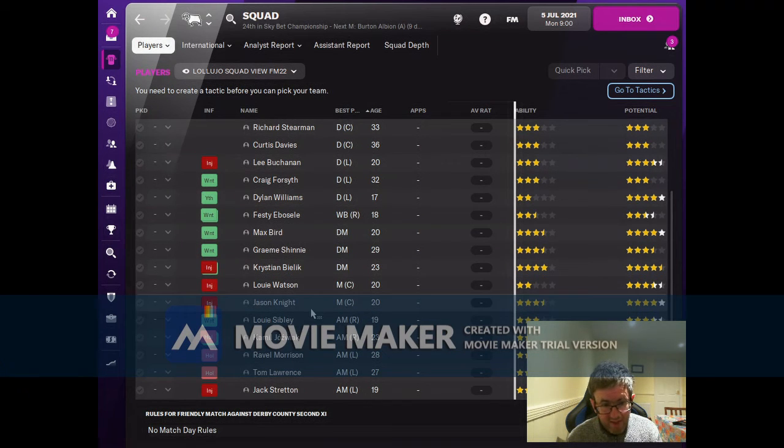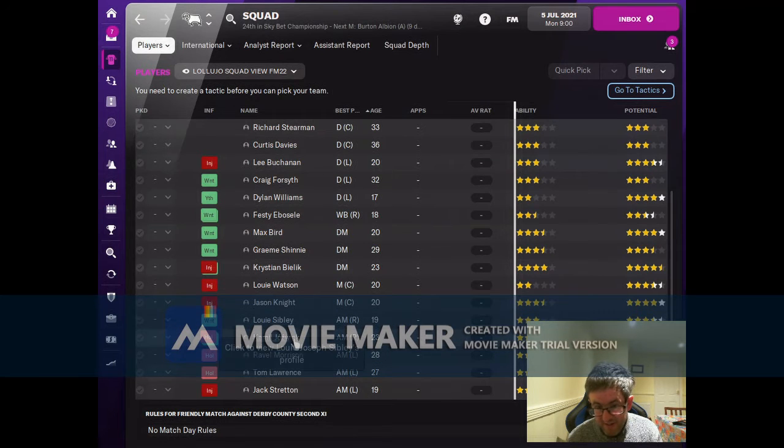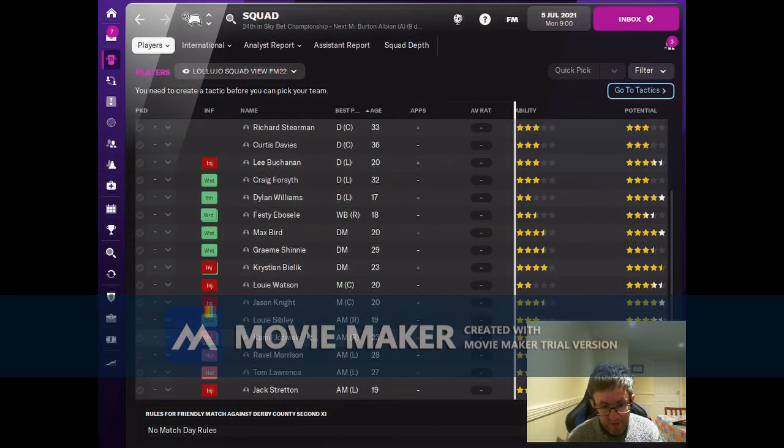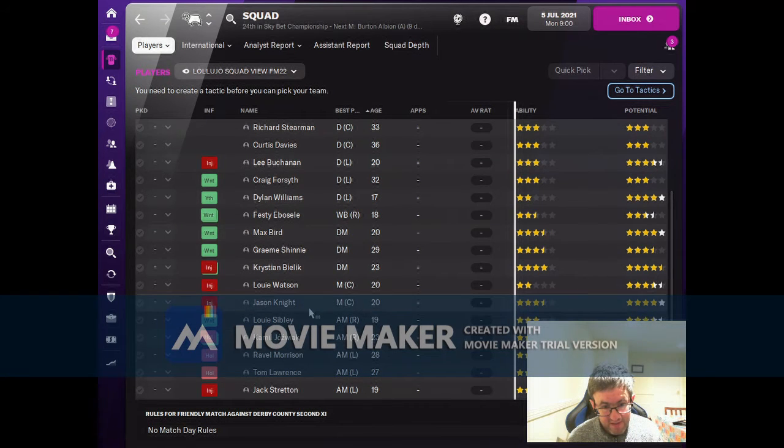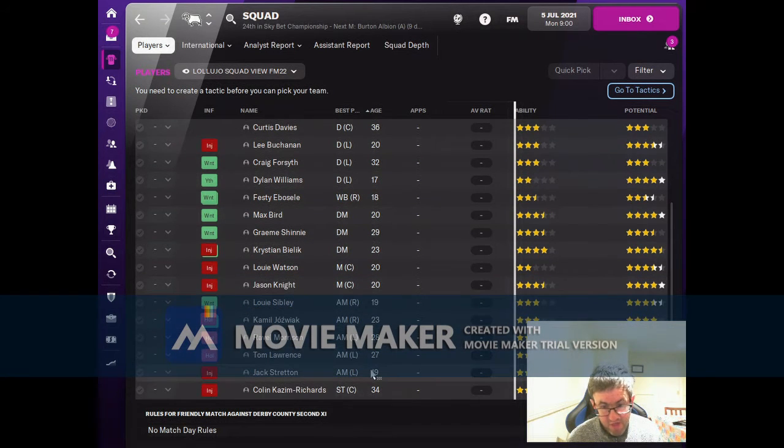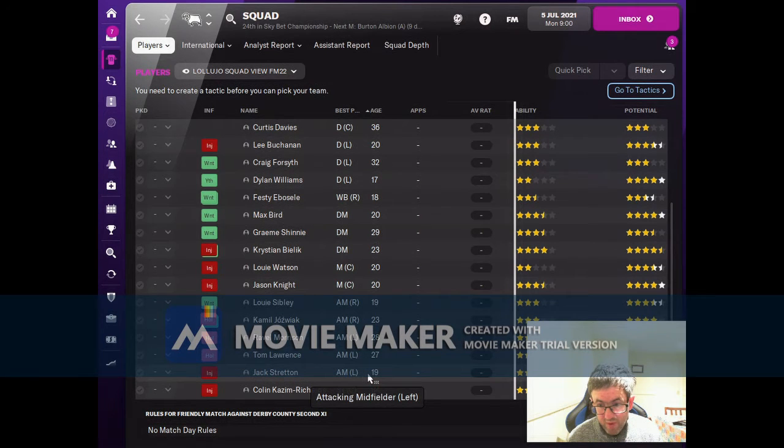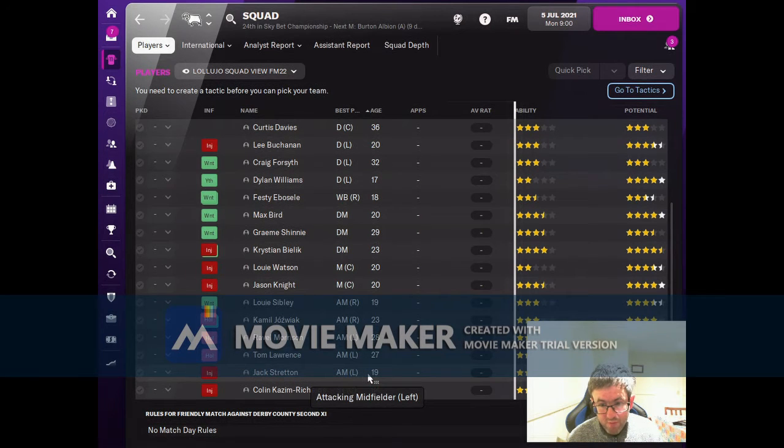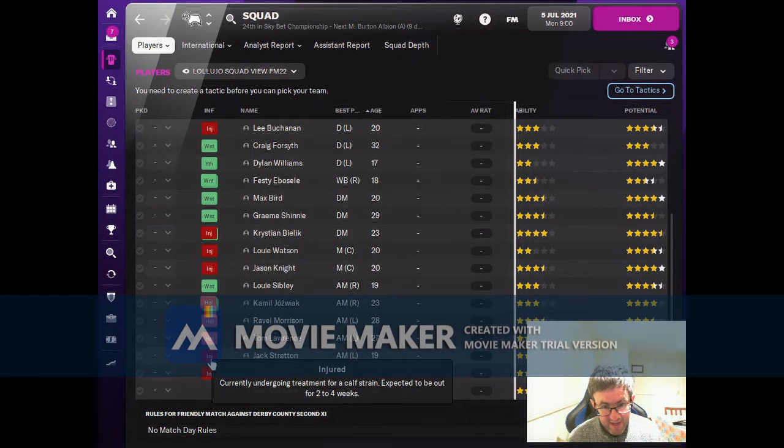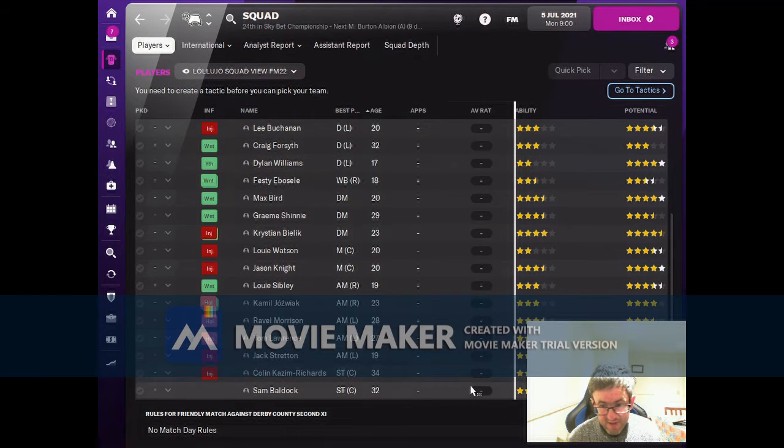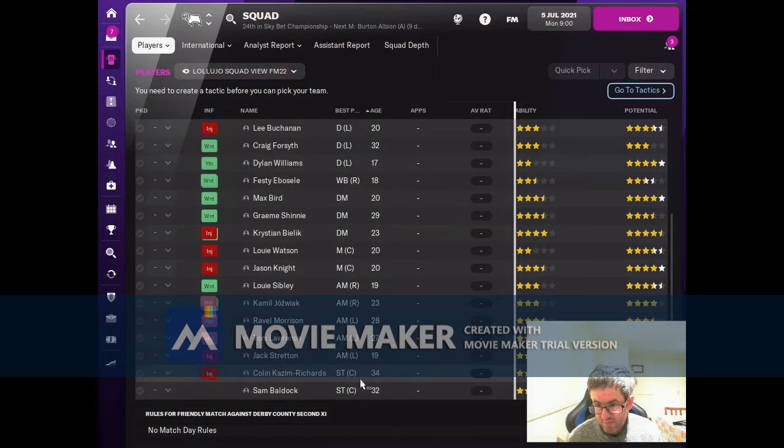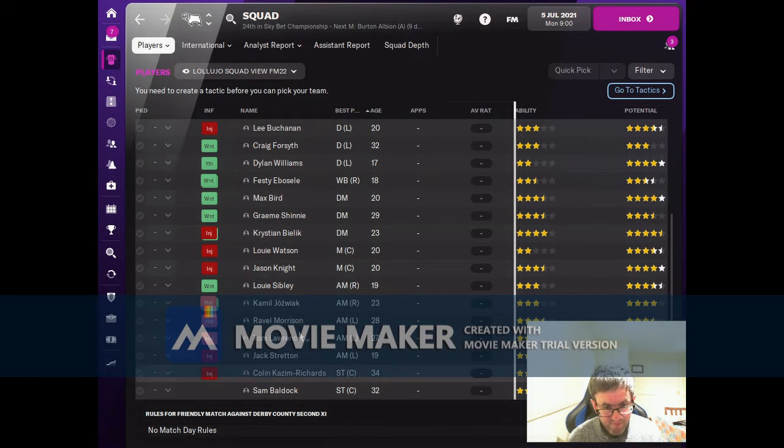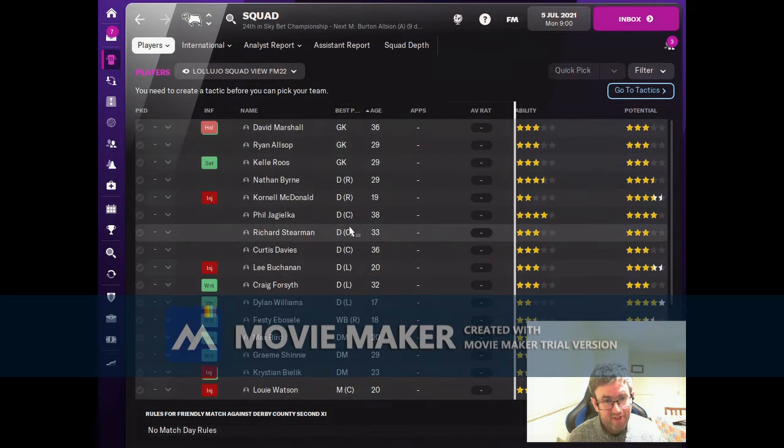One decent central midfielder. Two decent right wingers and three left wingers. One's terrible but with good potential and he's injured at the moment. And then we've got two strikers, but our best striker is injured. That about sums it up.